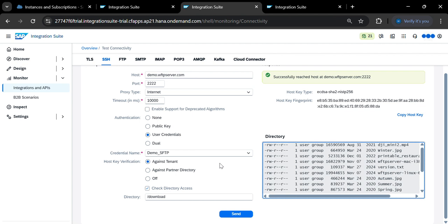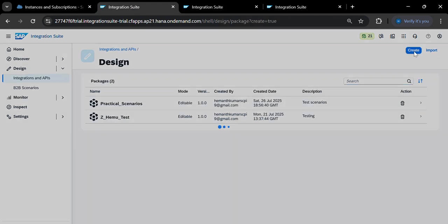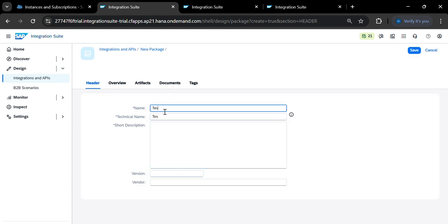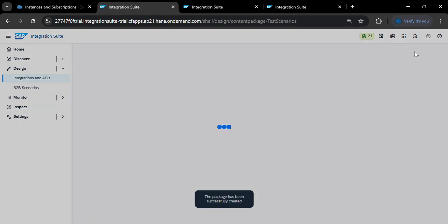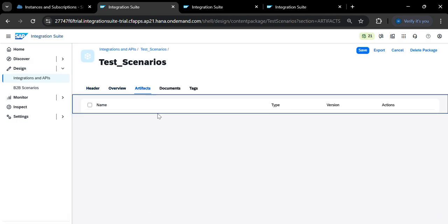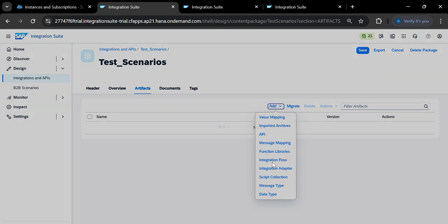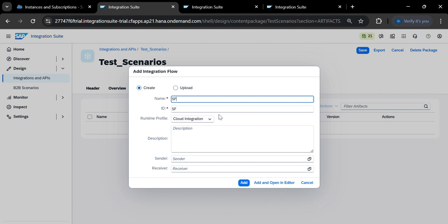Now let me create the integration scenario. Create a new package — give it the name 'test_scenarios', add a short description and version if needed, then click Save. Next, go to Artifacts and add an integration flow. Give it the name 'http_to_sftp_connection'.